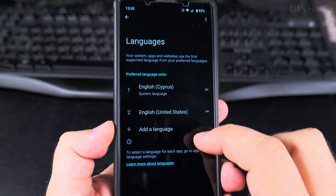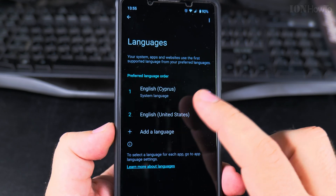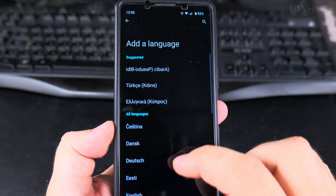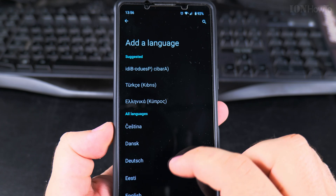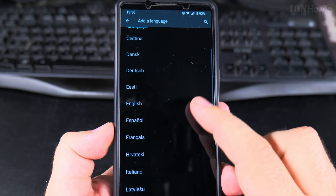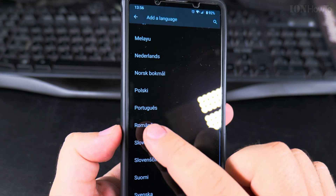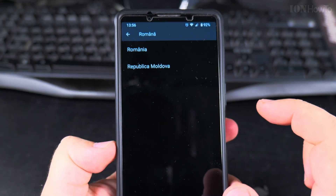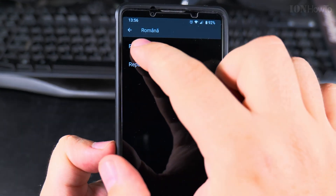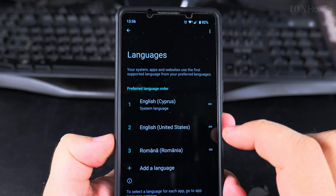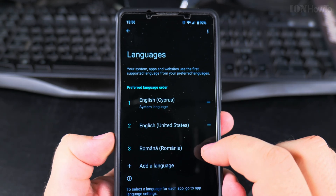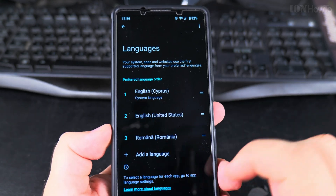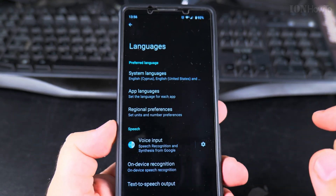To add a new language, I just press here and I will add Romanian. You notice that nothing really changed.